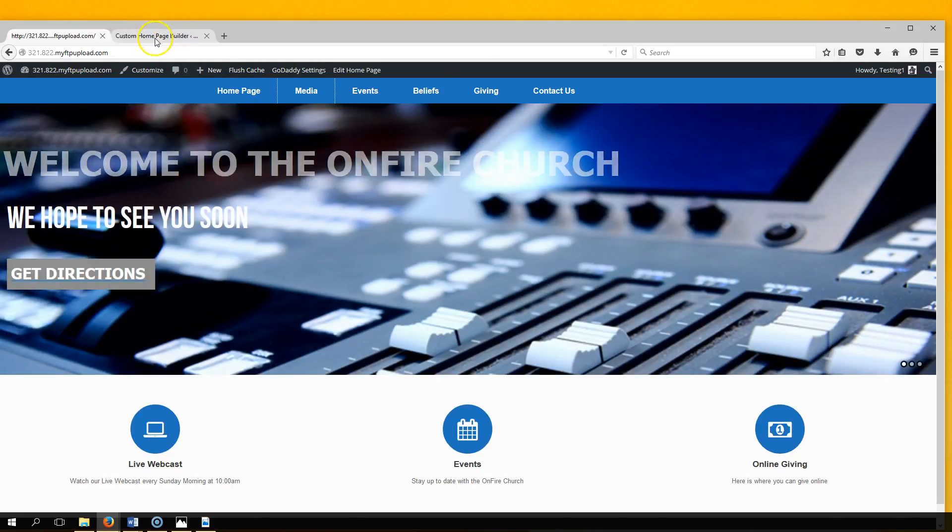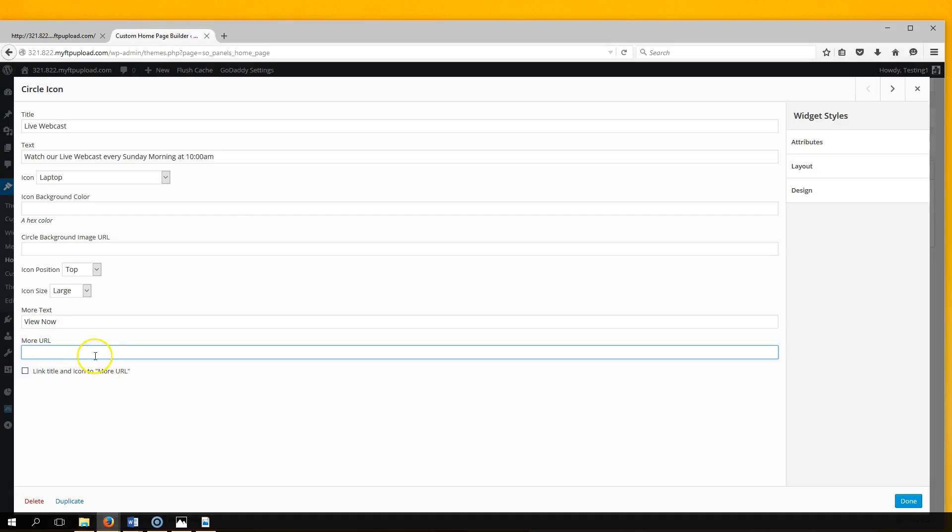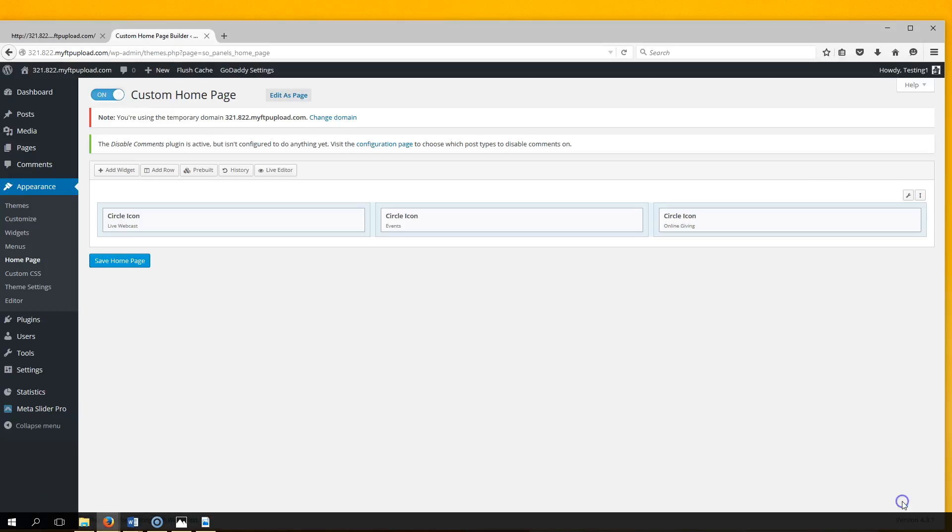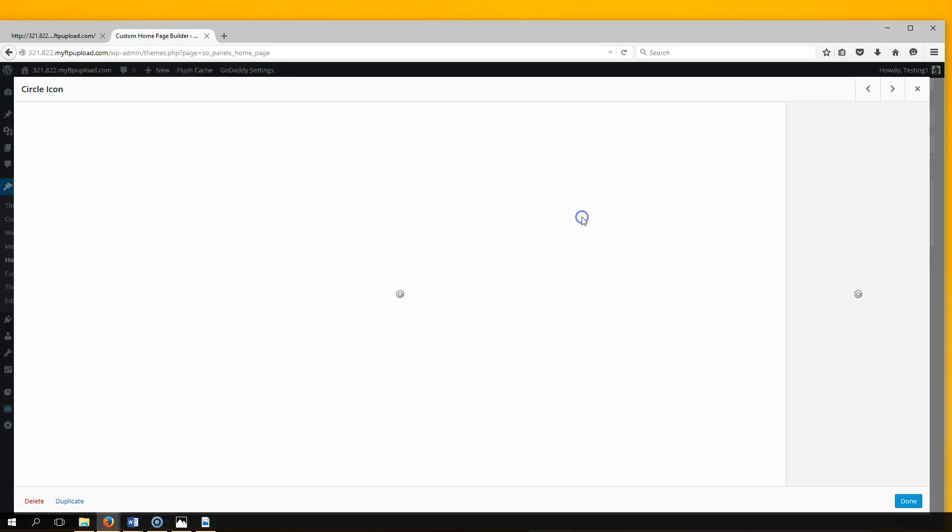Paste it here, and we want to link the title and icon to the More URL. Select that box and hit Done. Same thing here - go to Edit.